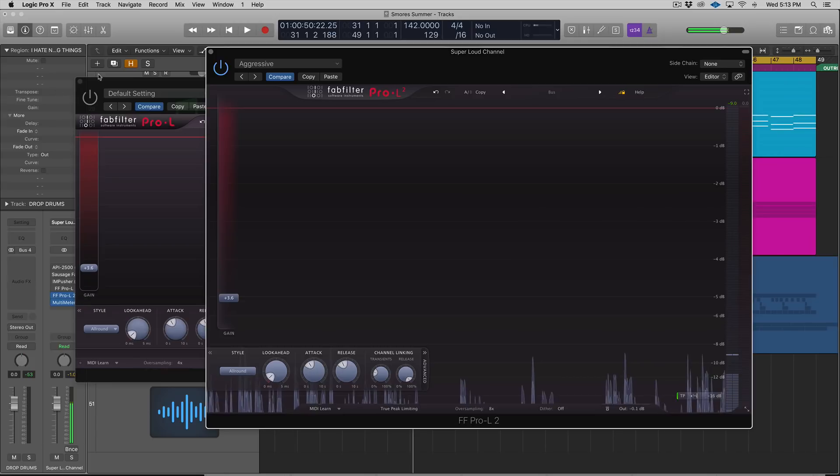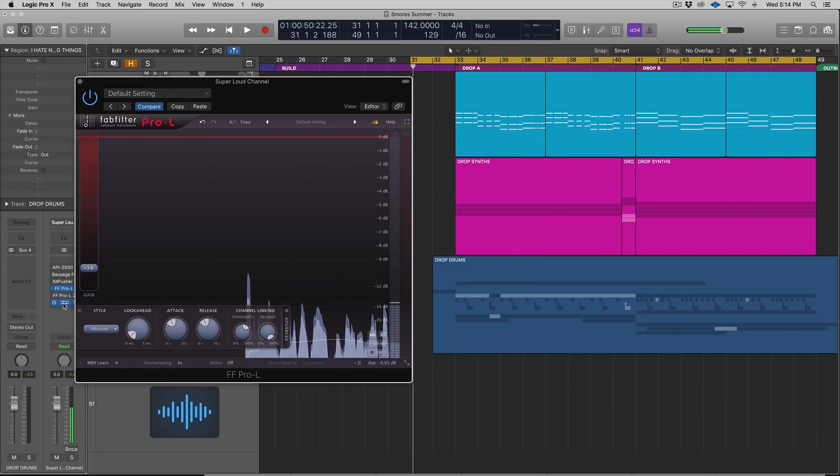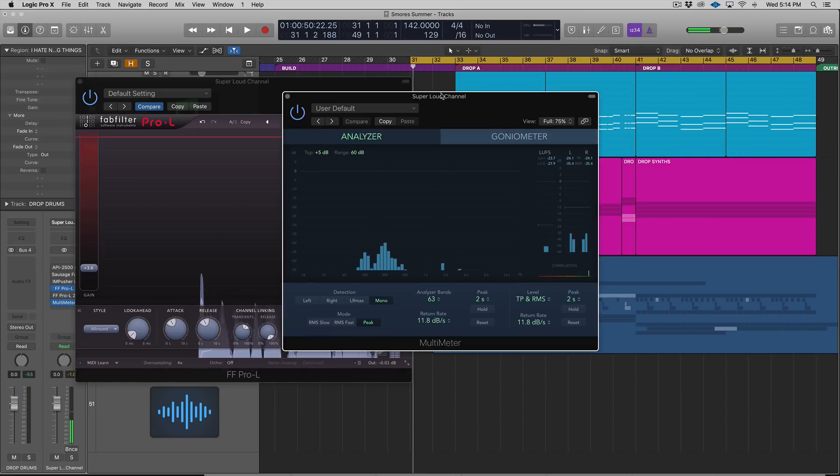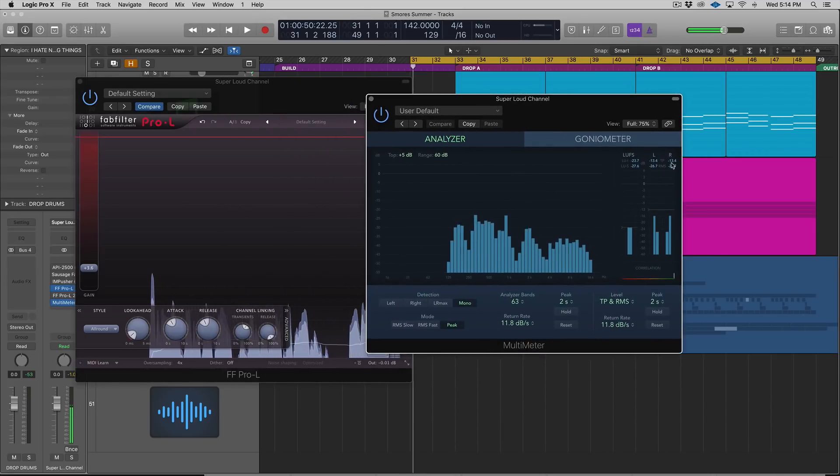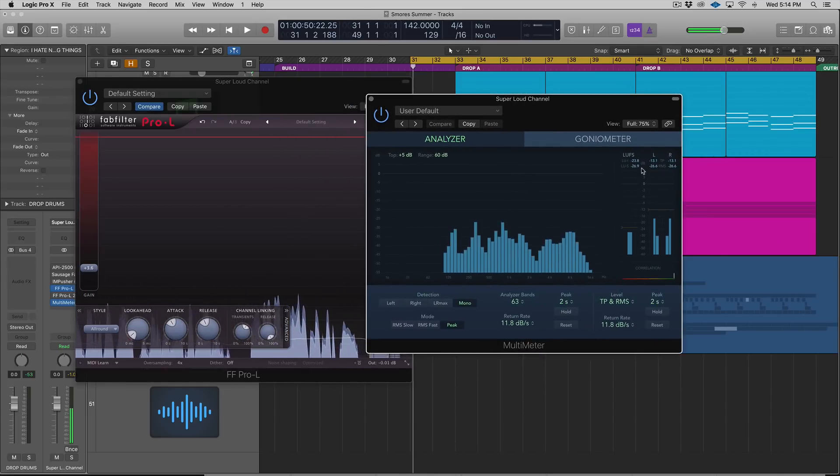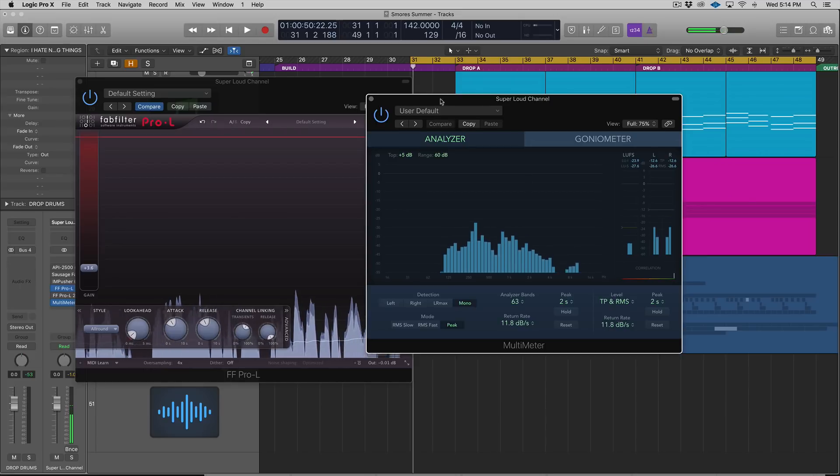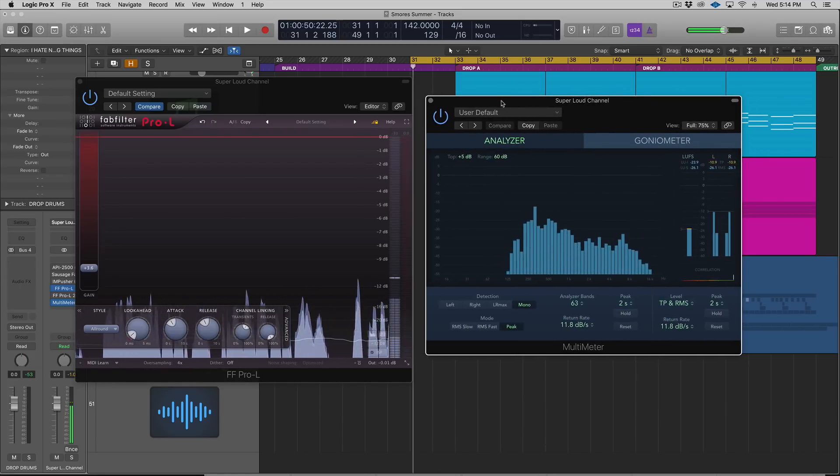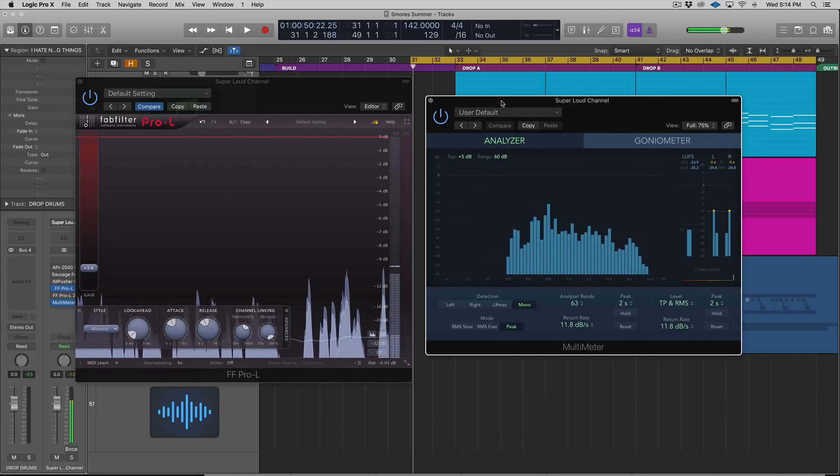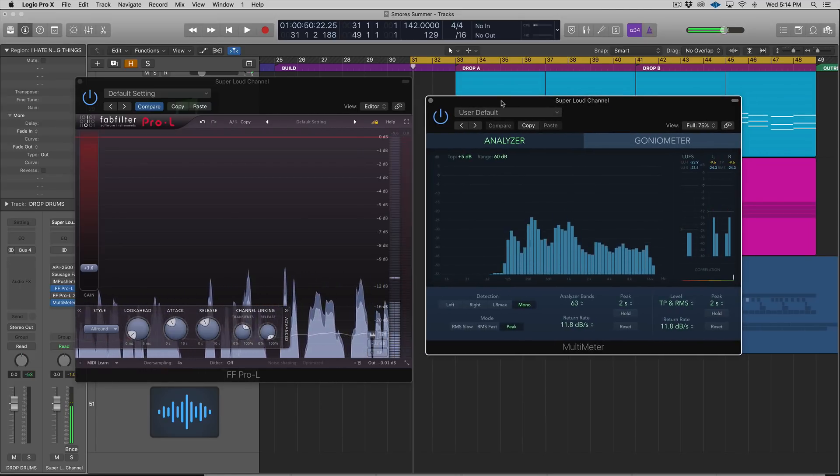Let's check this out. I'm going to turn on FabFilter Pro-L, the first one, and we're going to pull up a multimeter. In this multimeter, I have true peak metering on. True peak will actually look at where your song's peaking, even if it's going above unity.